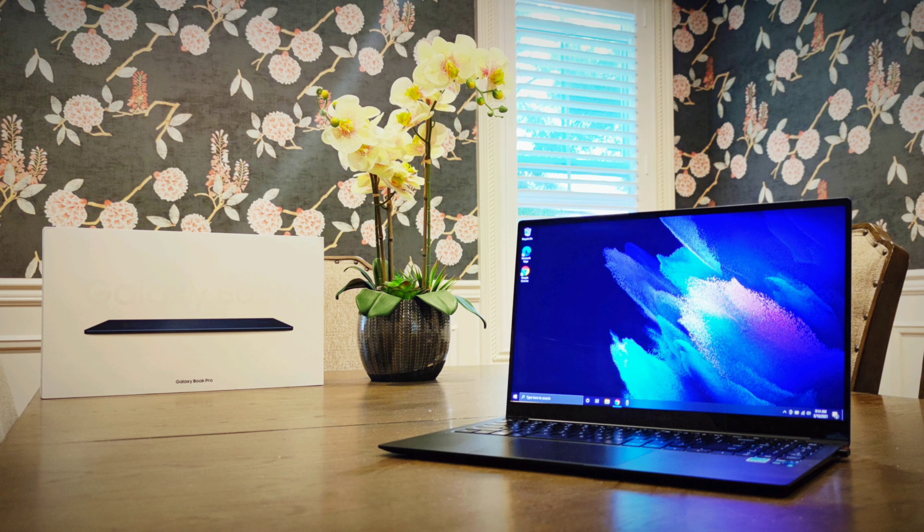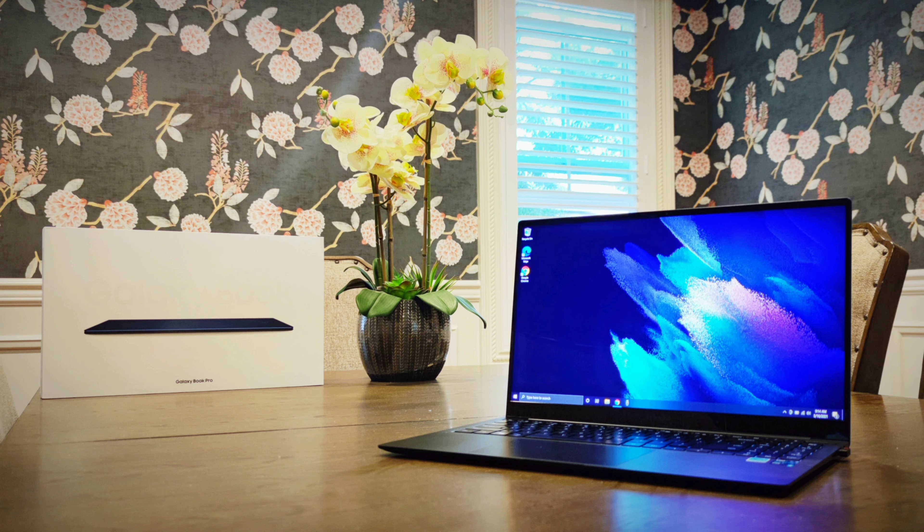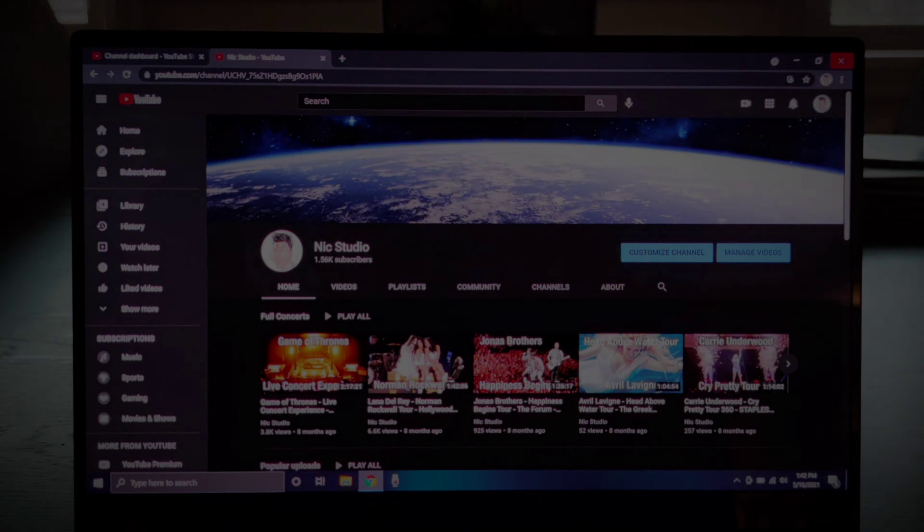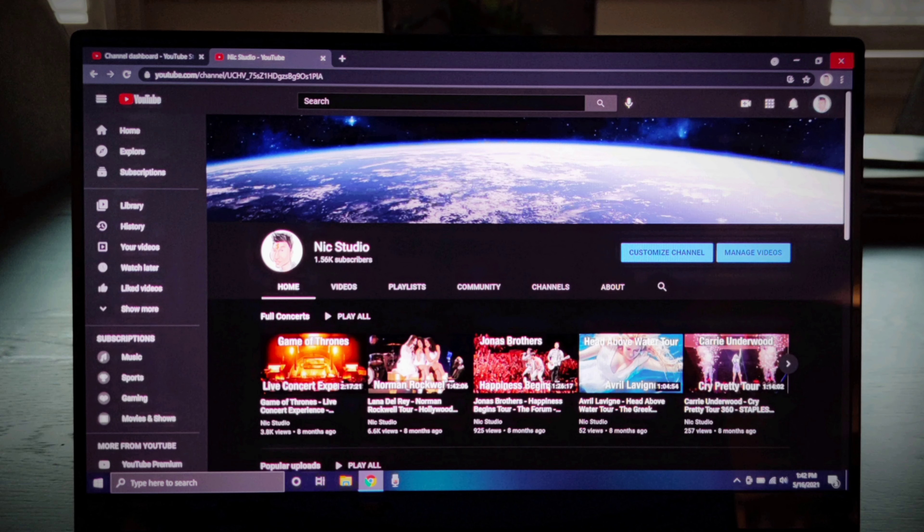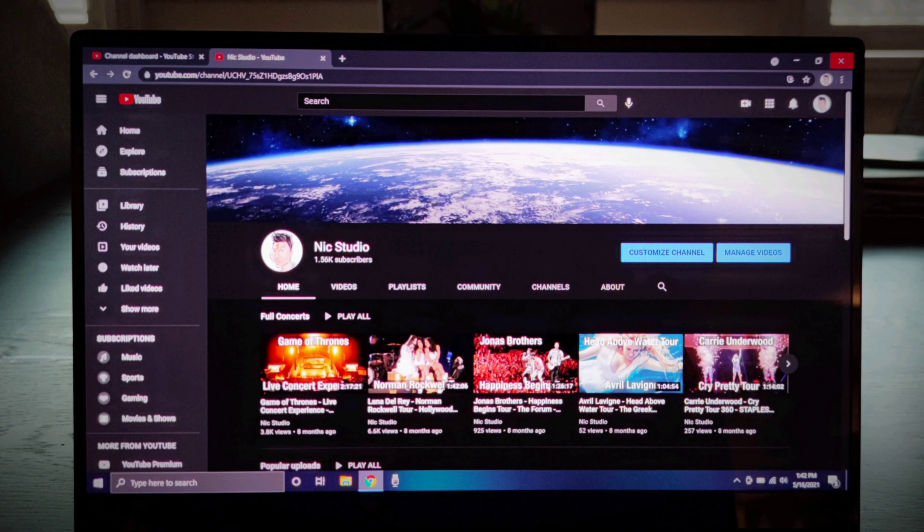Next, we have to talk about the display. This is the first time that Samsung brings its signature AMOLED display from its widely popular Galaxy cell phones to the laptops. Although the display is only in 1080p Full HD, but with the AMOLED technology, it just looks like a 4K display to me.